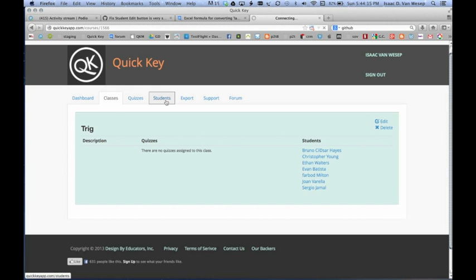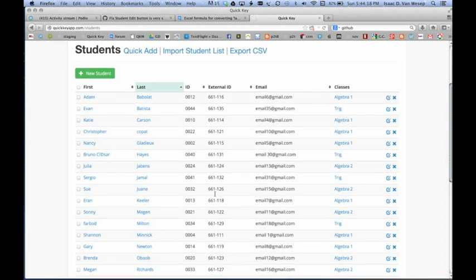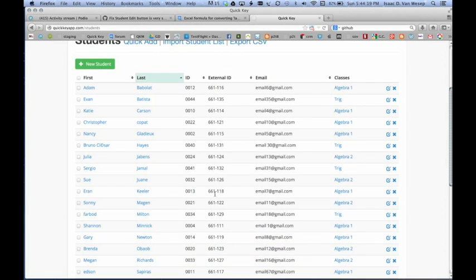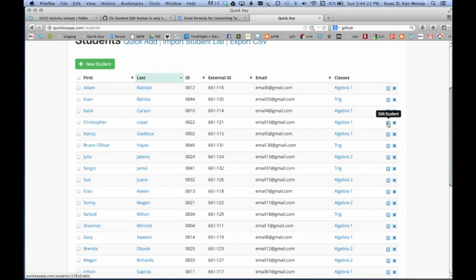So that's pretty cool. And if there is anybody that we wanted to edit, for example, we'll click the Edit Student over here.